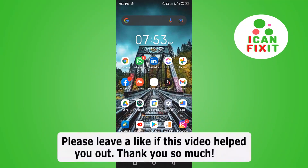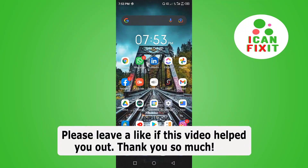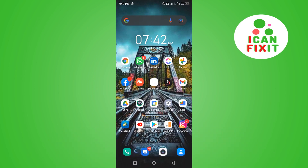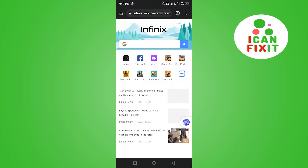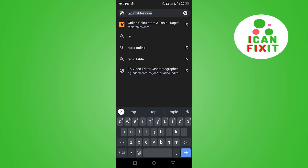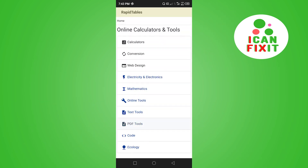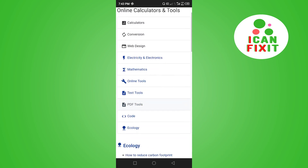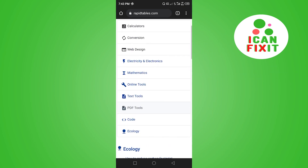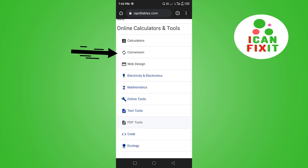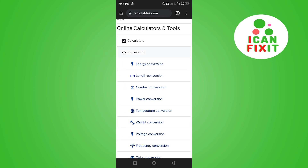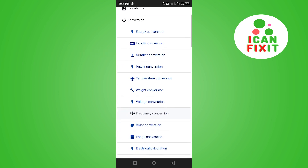In this video I'm going to show you how to convert decimal to binary numbers online. Head over to your Chrome browser and search for rapidtables.com. There are so many things you can do on this website, but our focus is on conversion — go ahead and click on number conversion.